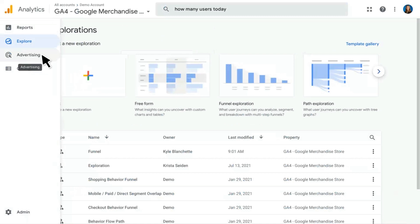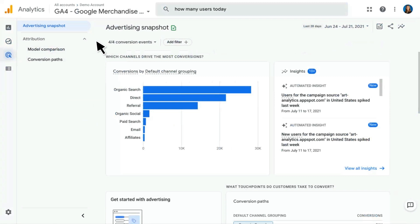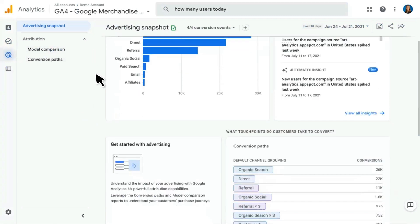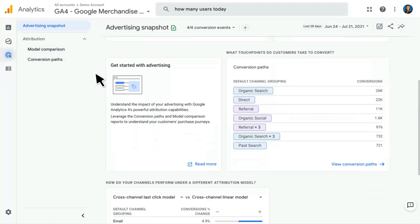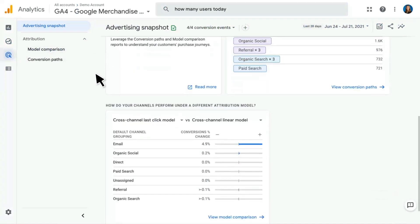Our next section is called Advertising. Here we start with the Advertising Snapshot, which is much like the Home Report or any other overview report in Google Analytics 4 — you'll see cards related to the various topics covered in this section, including conversions by channel grouping, some insights, and things specifically related to conversion paths and attribution models.